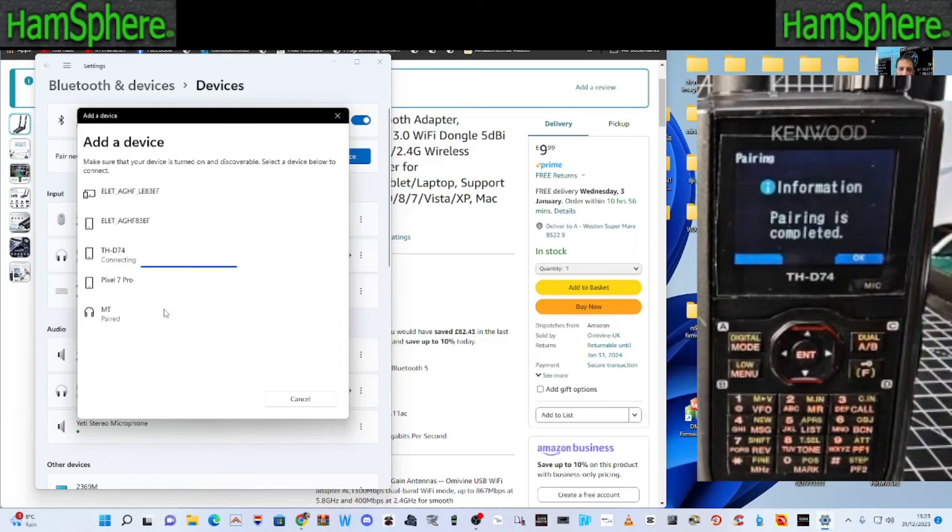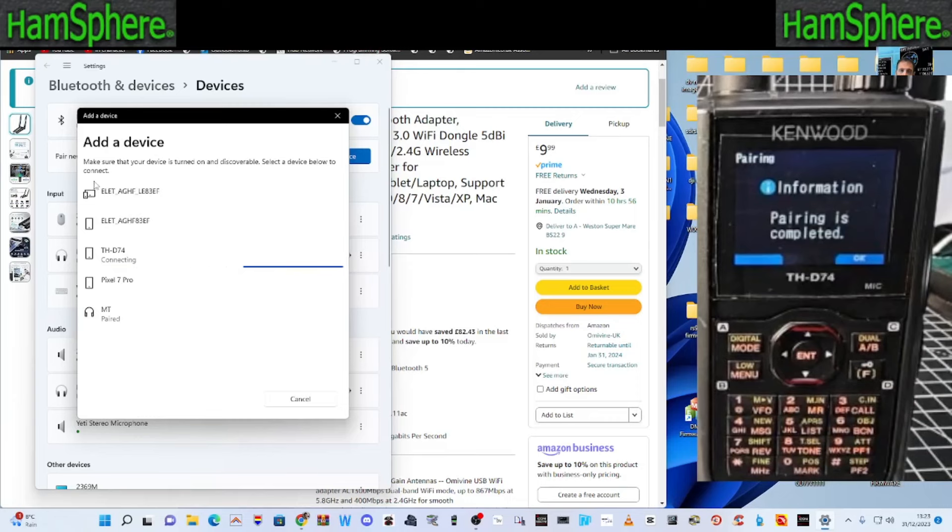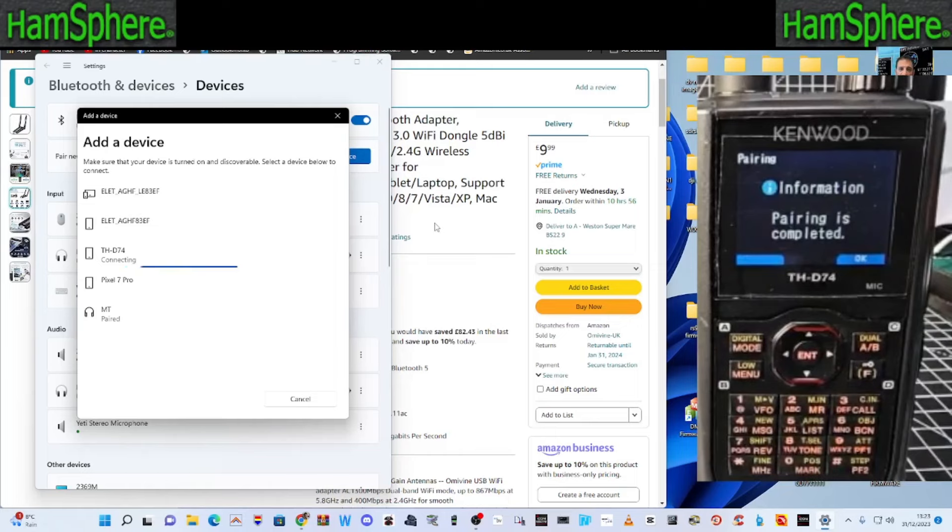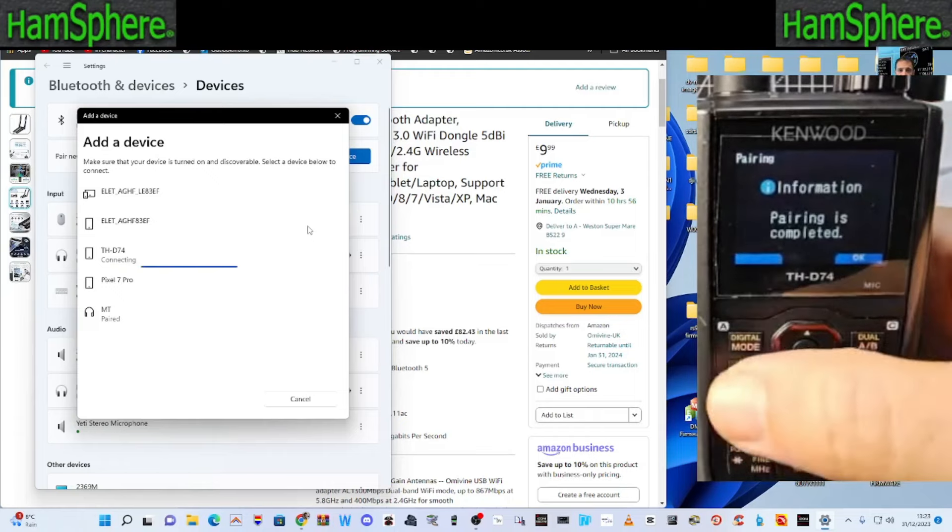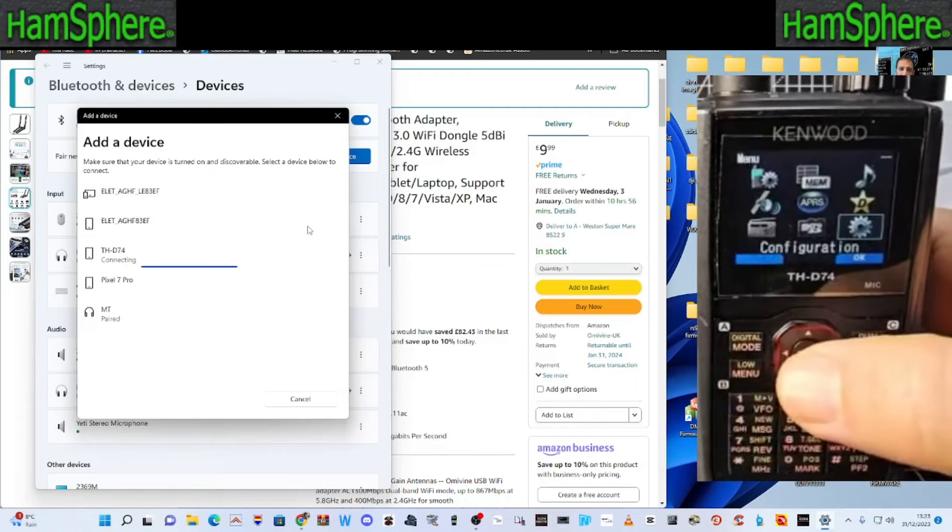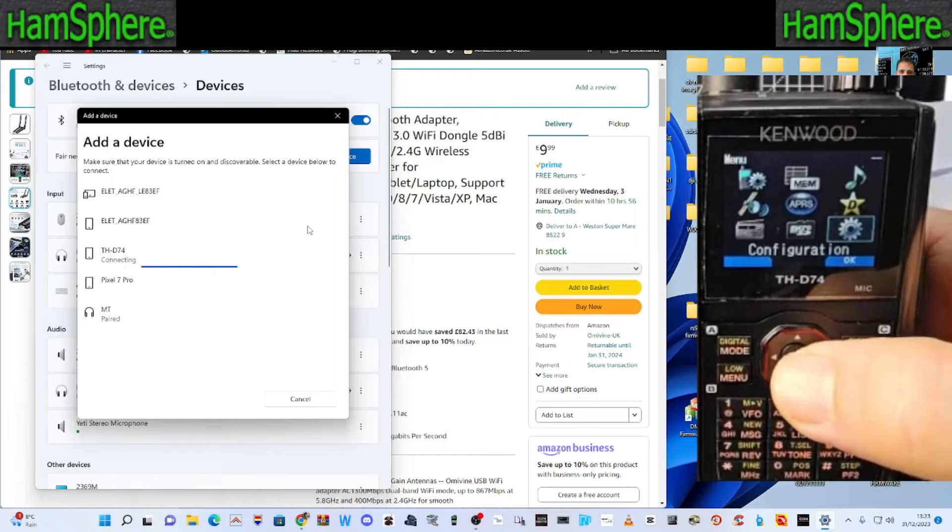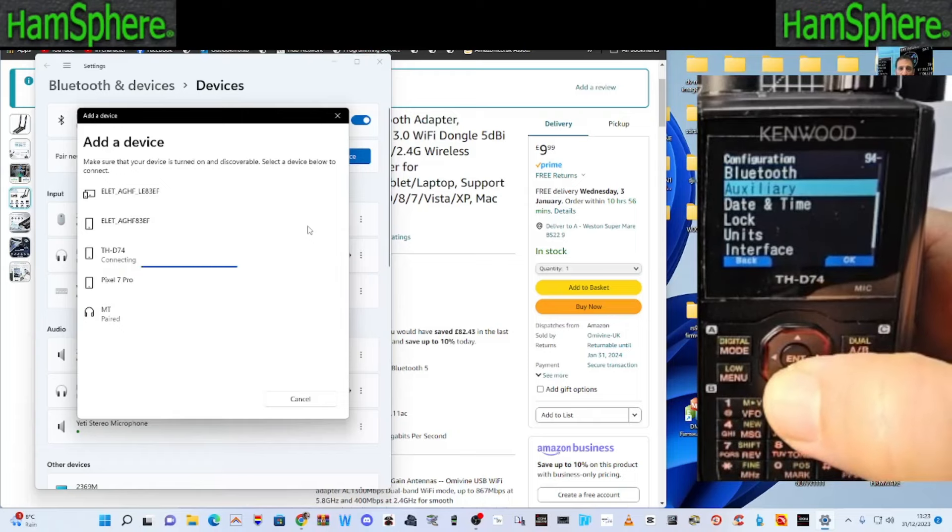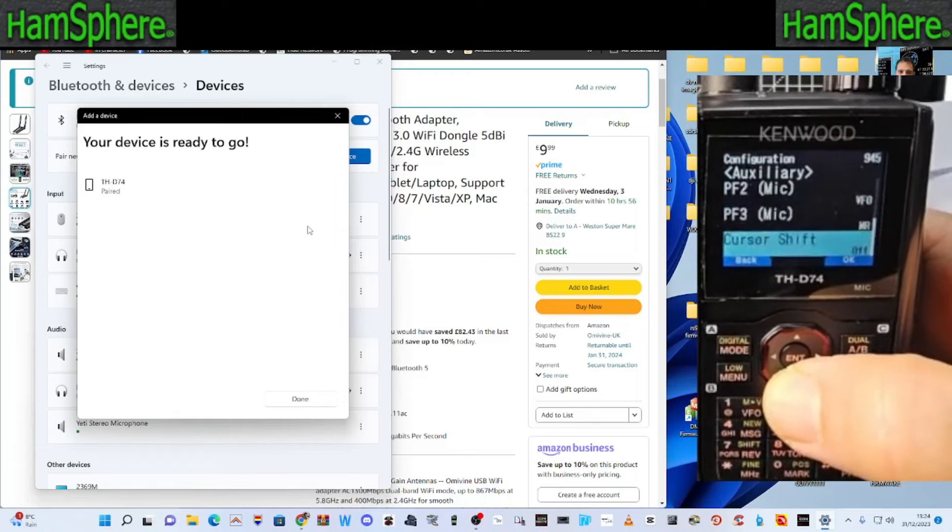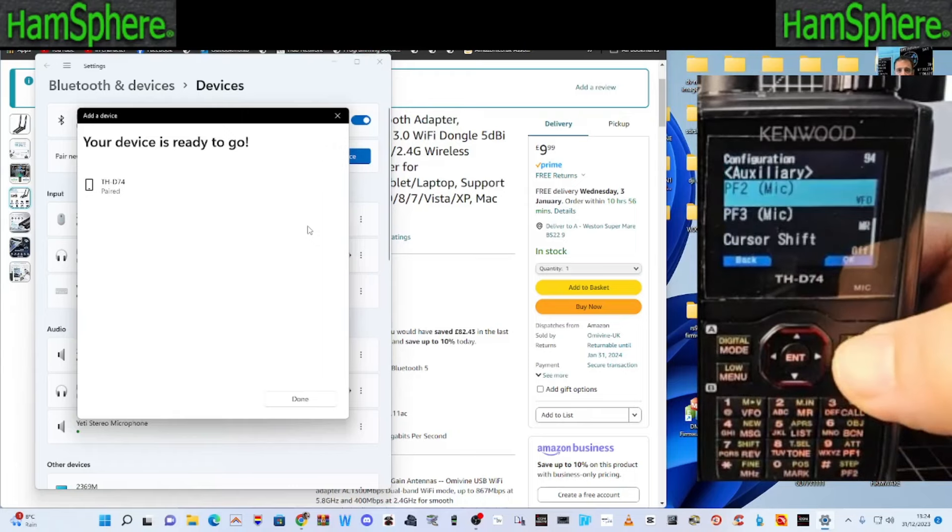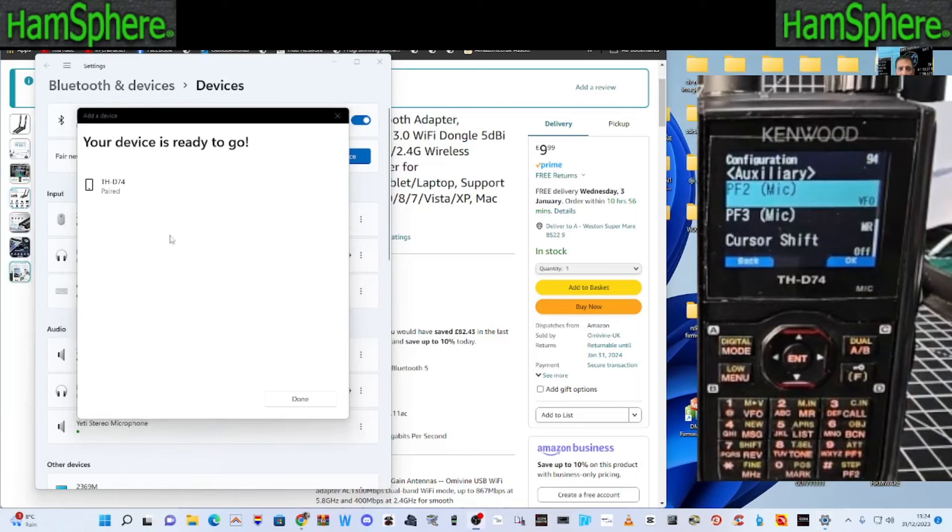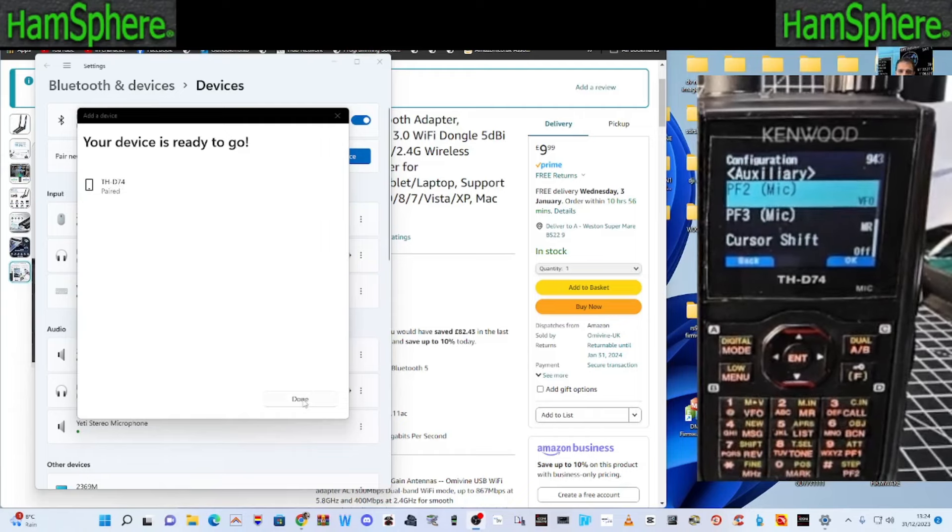Now it says pairing completed. So the next test is to just see if I can download from it to my programming software. Now you do have to go in. You come out. Click OK. So we're definitely paired now. So you go menu. You have to go to settings and you have to tell it to use Bluetooth.